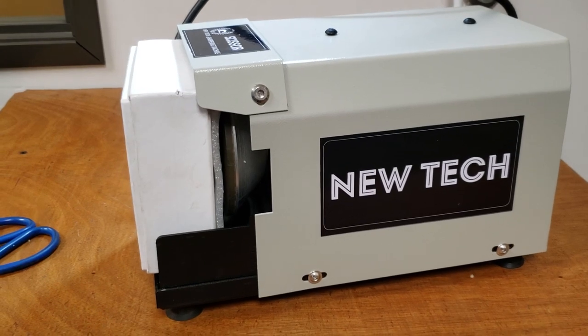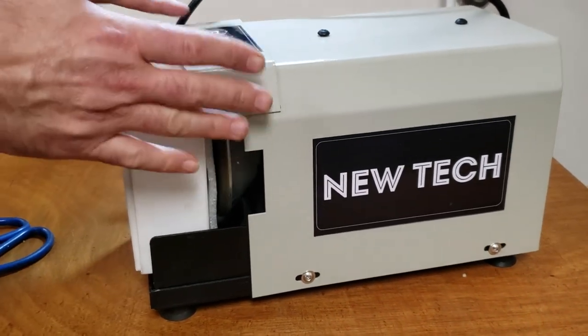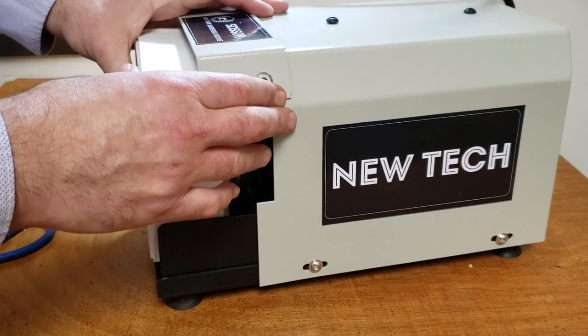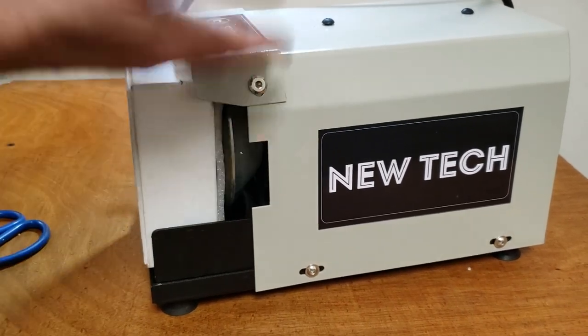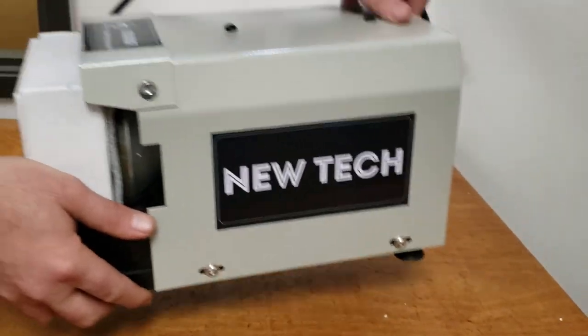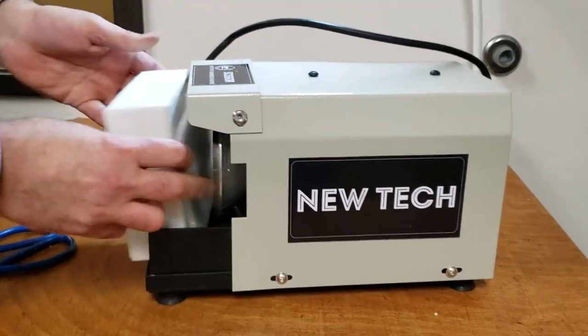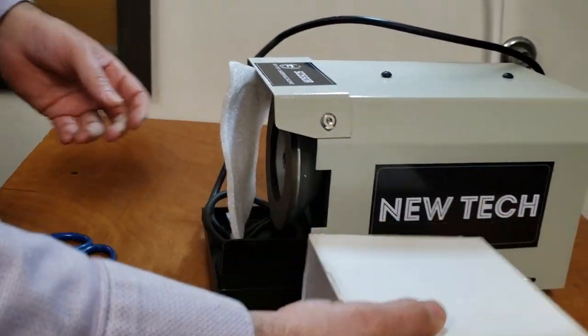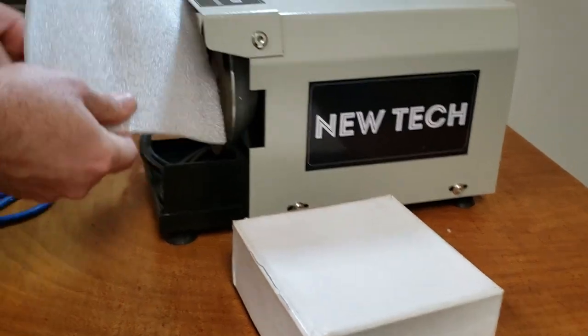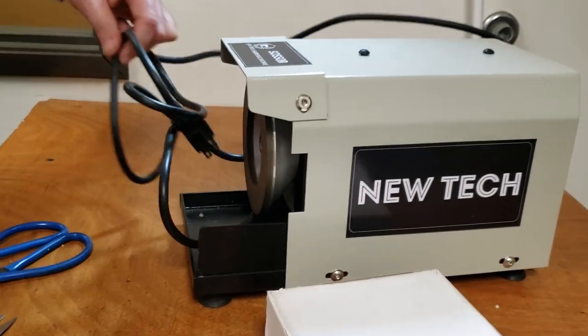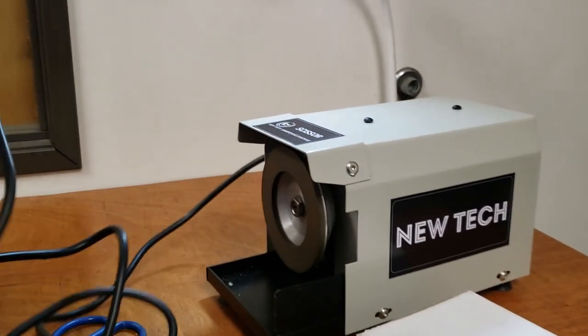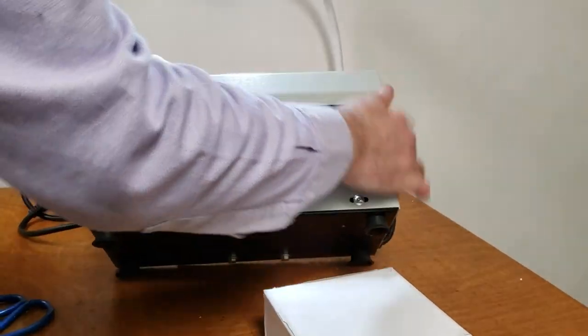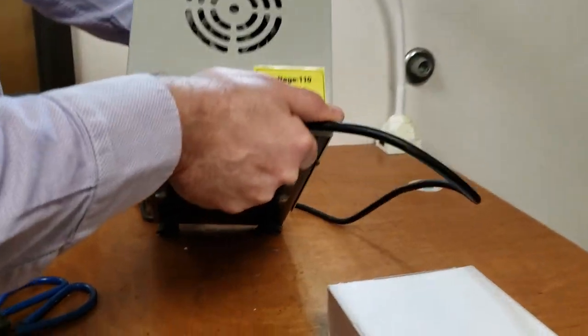When you take this scissor sharpener out of the box, that's how it's going to come. You're going to have the machine and the box of accessories, this cushion right here, and this cable plug, 110 volt.